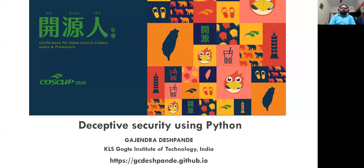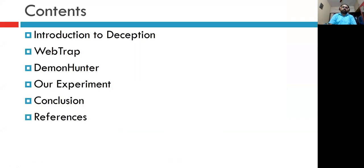Hello everyone. My name is Ghazindra Deshpandei and I am working as Assistant Professor in KLS Cooked Institute of Technology, India. Today I will be delivering a talk on Deceptive Security using Python. These are the contents we are going to discuss: introduction to deception, two deception tools — WebTrap and Demon Hunter — then our experiment on how we developed a deception tool, and finally the conclusion.